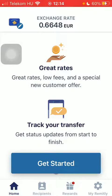Hello guys, in this video I'm going to show you how to send money from Canada to Kyrgyzstan on the Remitly application.